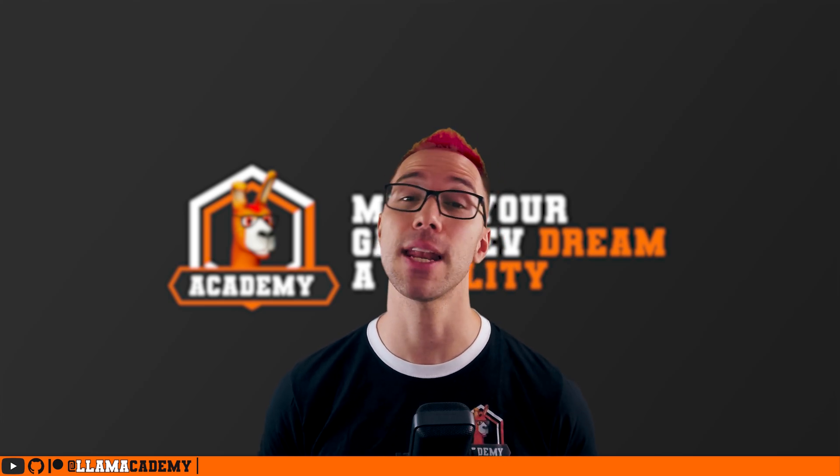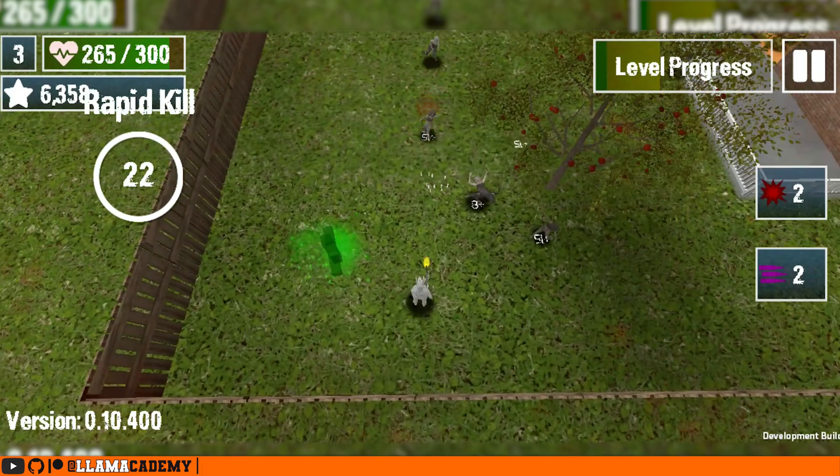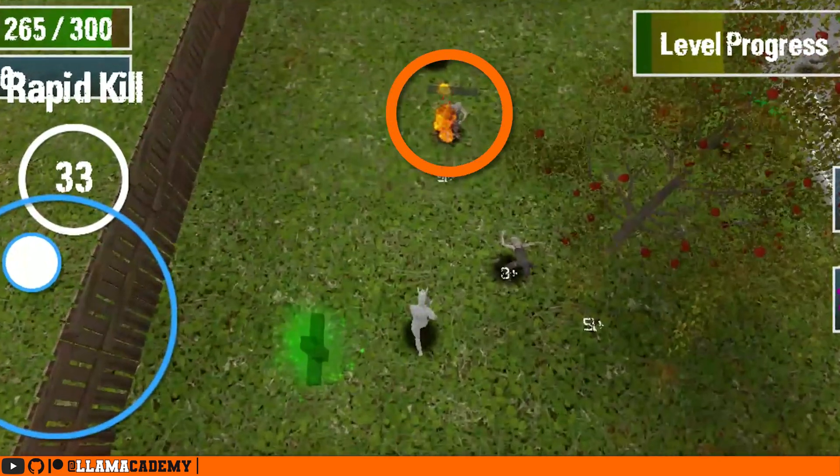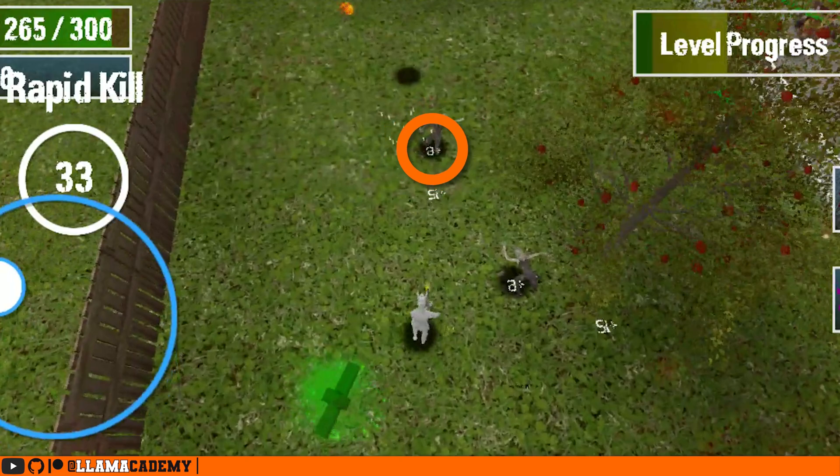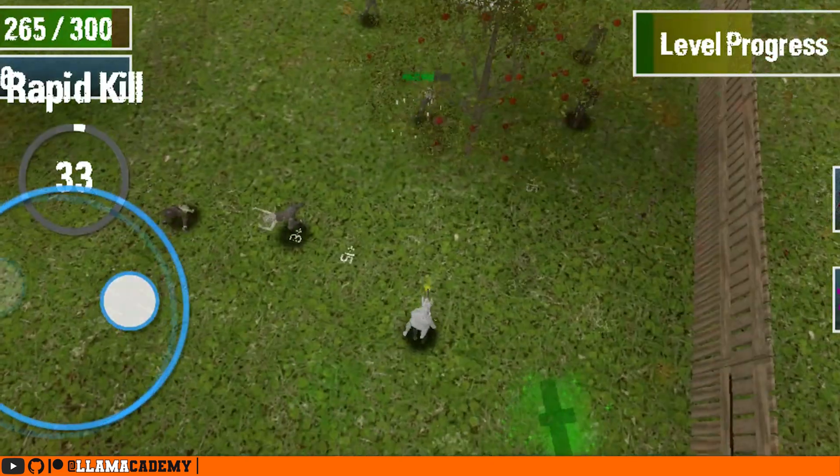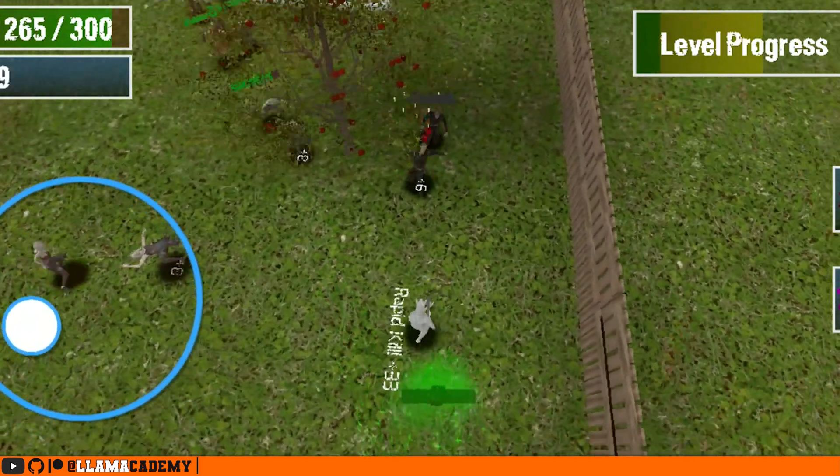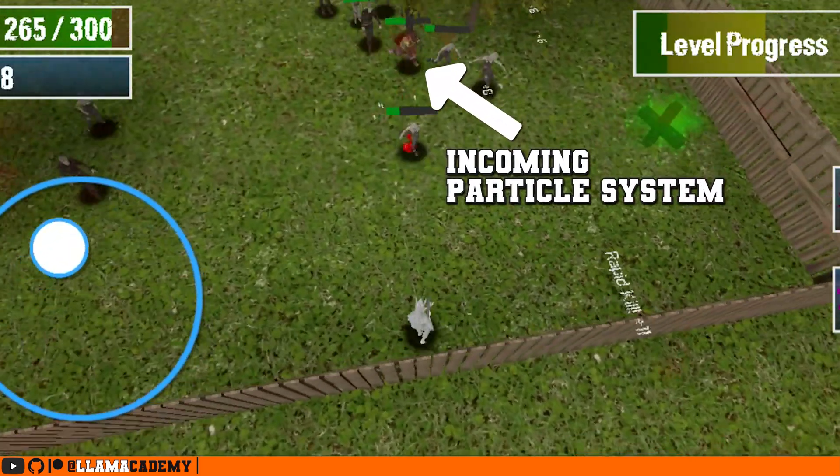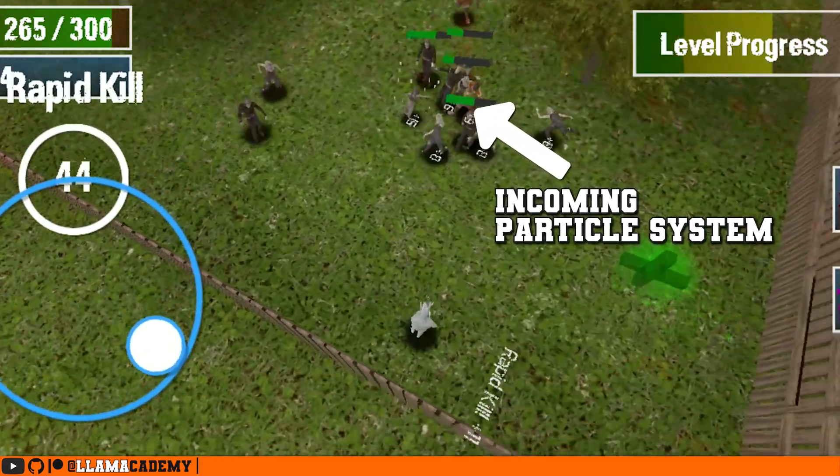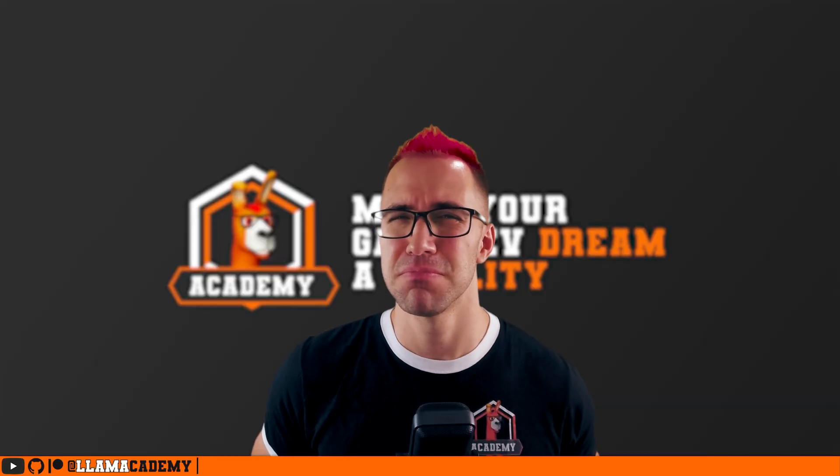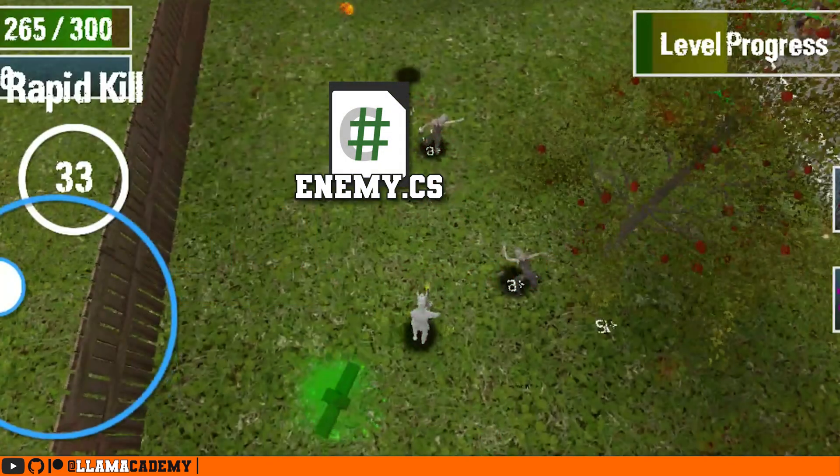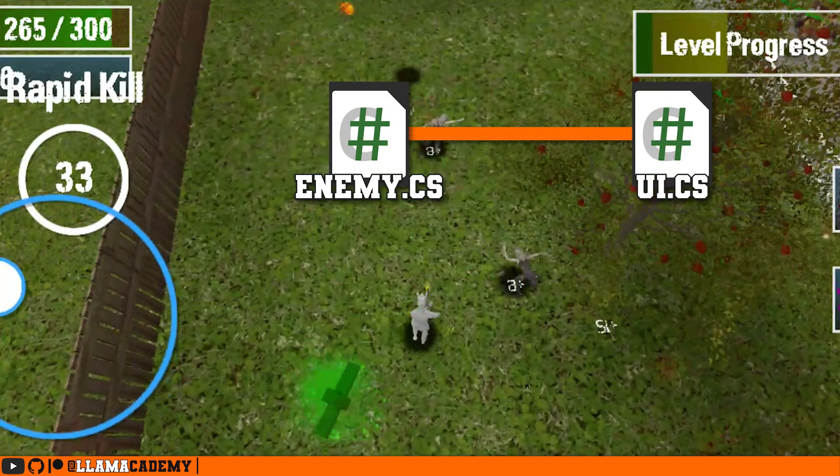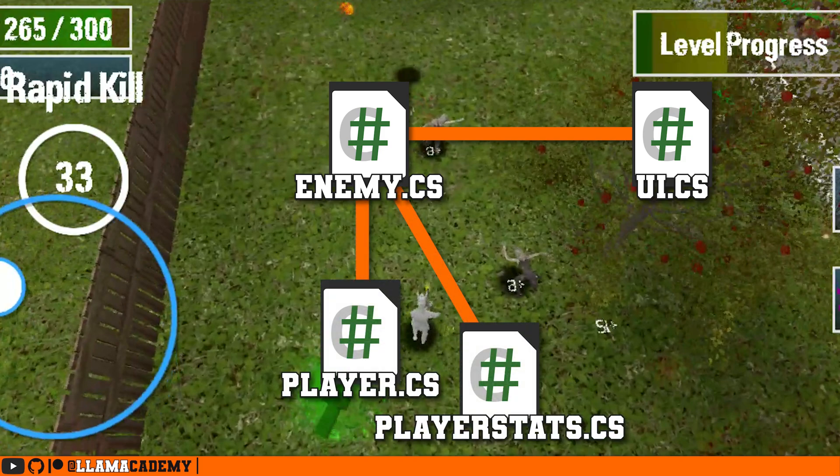Let's say that I have an enemy and it should die. Pretty common. Well, when the player kills that enemy, probably several things need to happen. Maybe the player needs to gain experience. Maybe we need to update the user interface with the progress bar moving because they killed that enemy and got more experience. Maybe they should drop some loot, play some particle systems. There's a lot of stuff that can happen when an enemy dies.